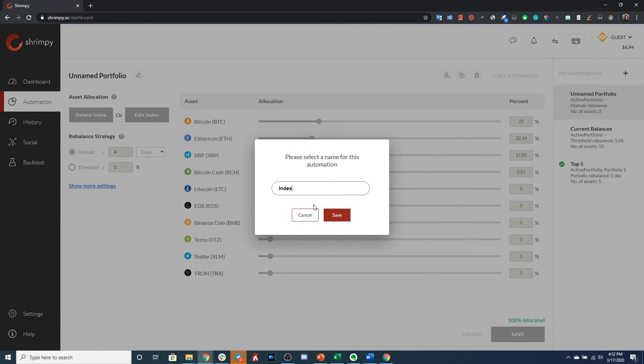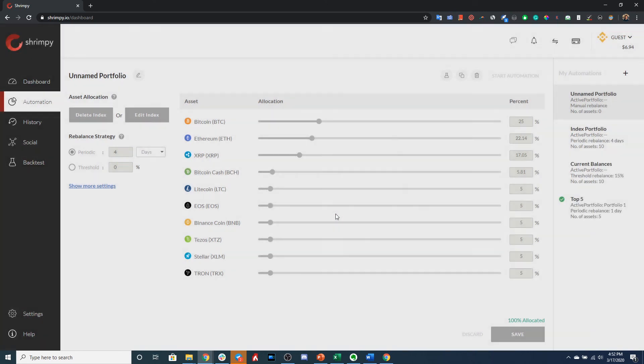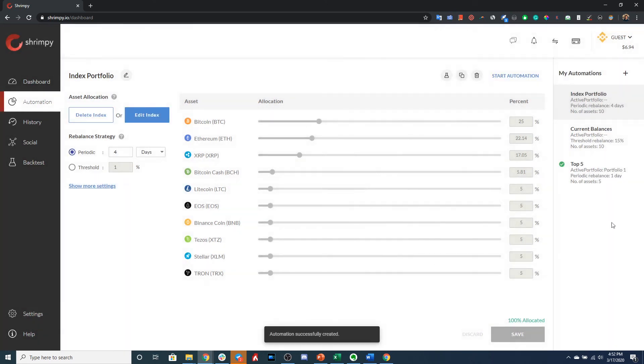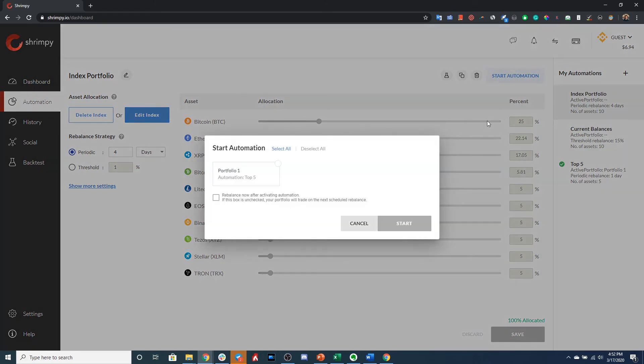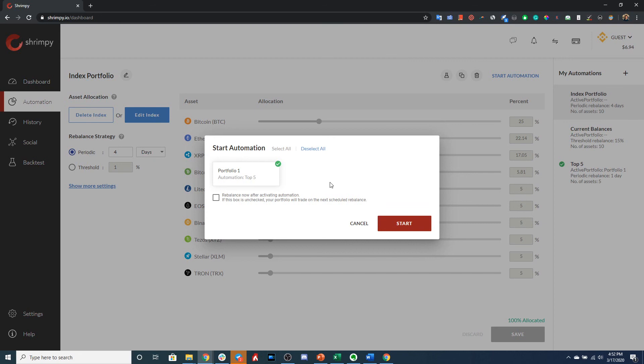And in this portfolio, this is an index portfolio, so you can go ahead and type in Index, save. And now you can see we have three different automations here on the right side. At any time you can click a different automation, you can select Start Automation, you could pick Portfolio One, and this other automation will start automating Portfolio One as soon as you click Start.